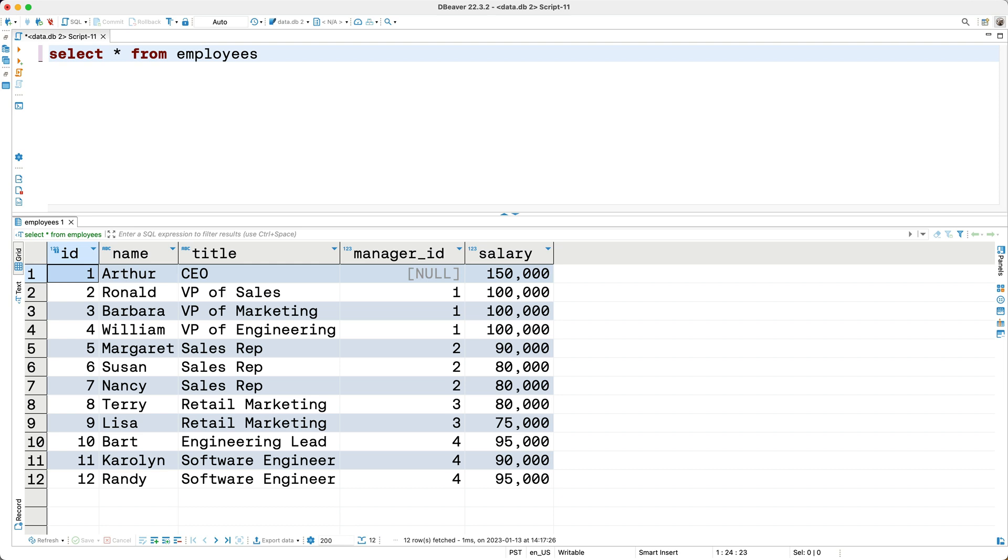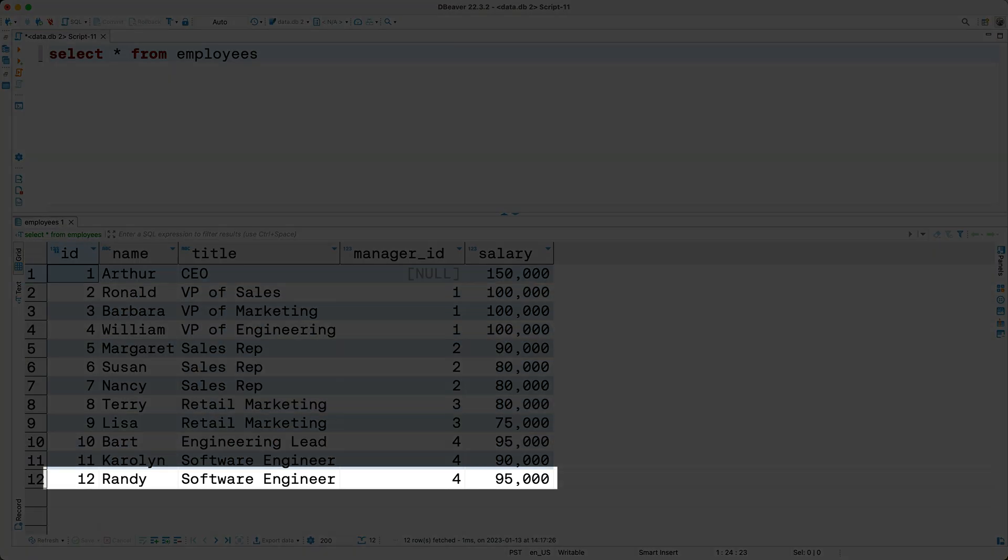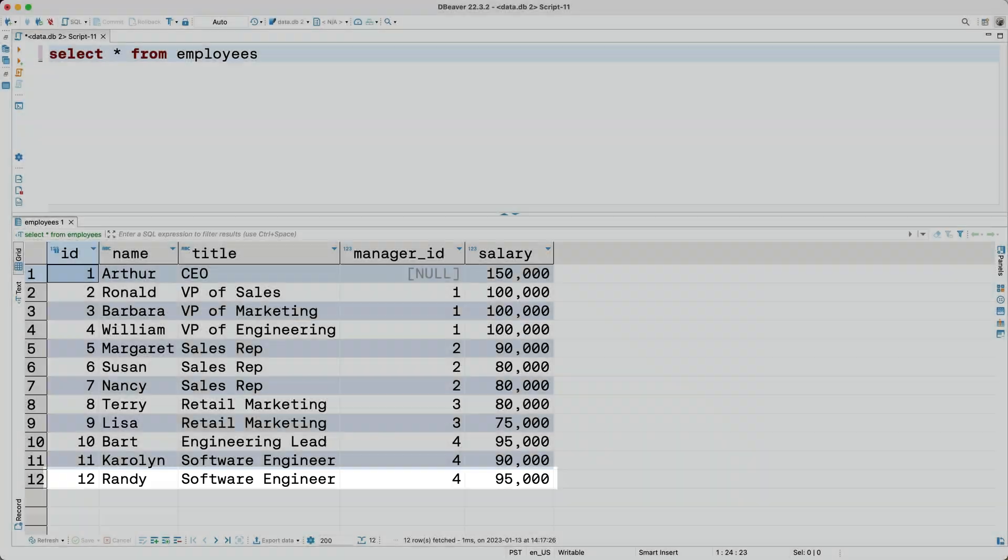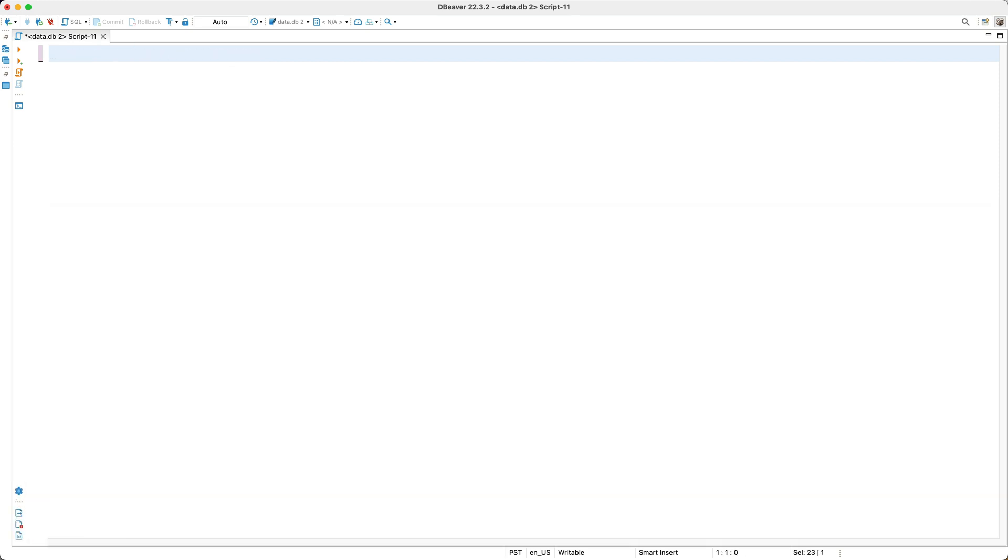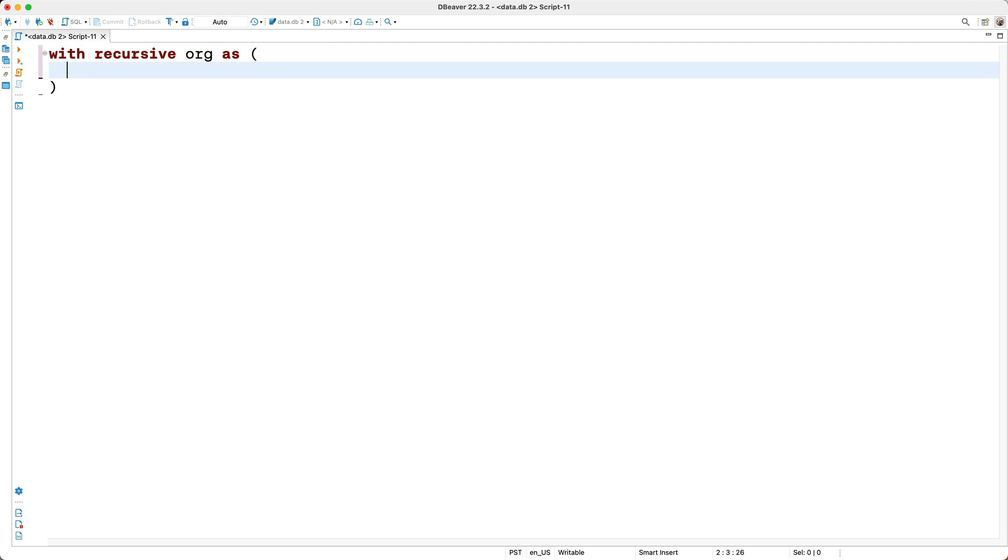Now let's say we'd like to write a query that shows Randy and all the managers that Randy reports to. In other words, we want to write a query that returns Randy, and it recursively returns every manager up to and including the CEO. So how do we write this query? I'll start by writing the boilerplate for a CTE. So WITH RECURSIVE, and I'll name our CTE org, then I'll key AS followed by a set of parentheses. So what do we need to do next? We'll start with the anchor query. What's the first record we need to return? It's Randy, so I'll say SELECT star from employees, where the name is Randy.